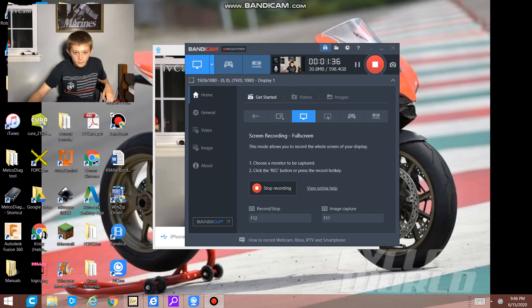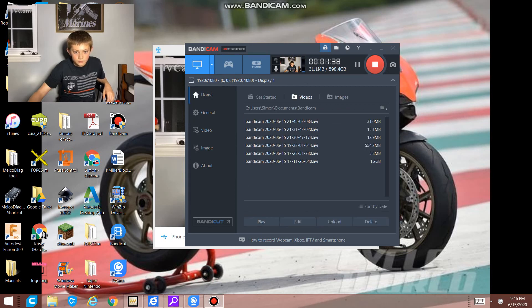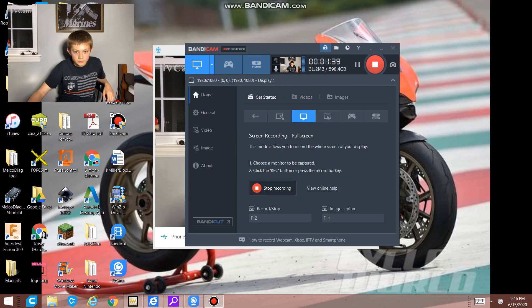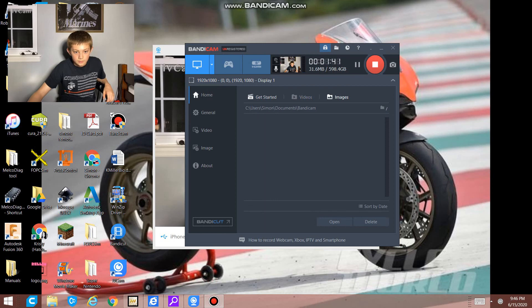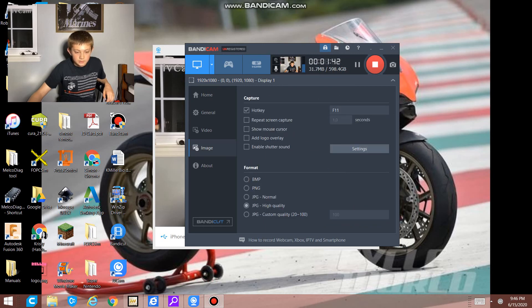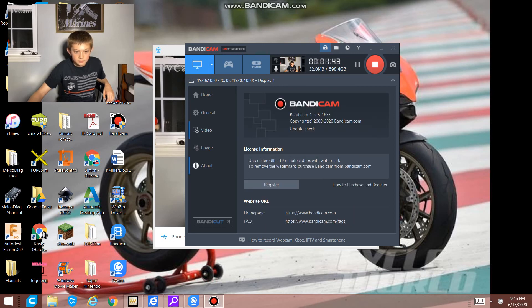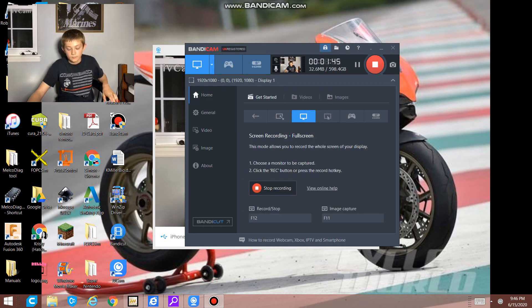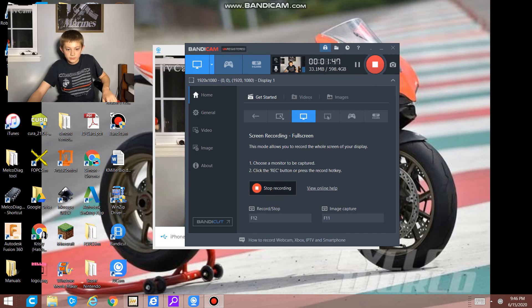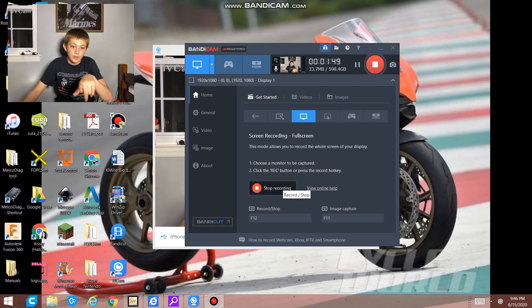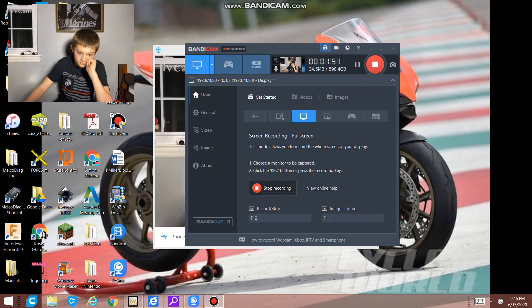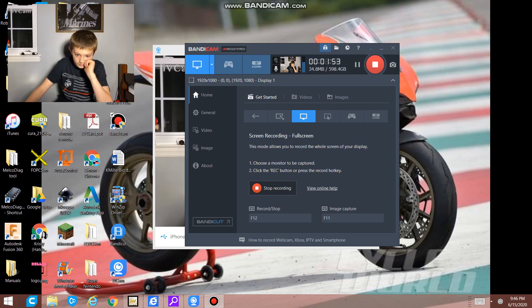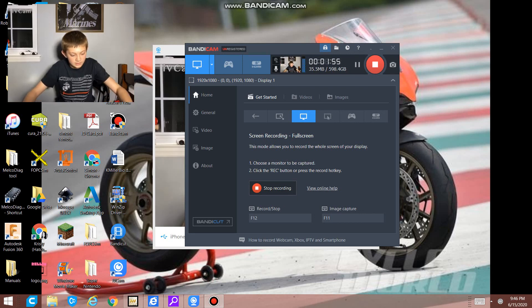I'm just using Bandicam for this. You can adjust like everything, videos, images, everything. And literally I just press F12 to start or stop.